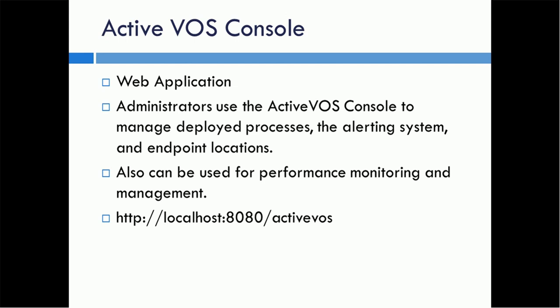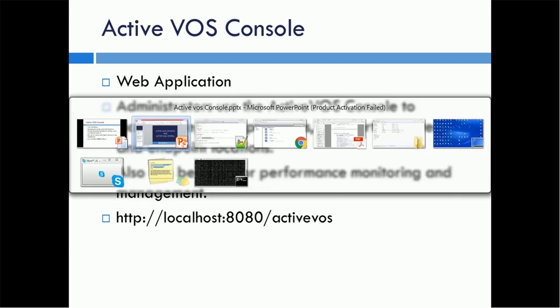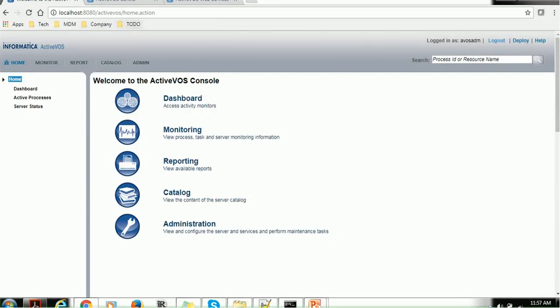Normally it runs on the same server as the hub server. For example, if you have installed it locally, you can access it using localhost, port 8080, and then Activos — just enter it and the home page will open. The home page will look like this; you might have seen this screen in one of my sessions. It has tabs such as home, monitor, report, catalog, and admin.